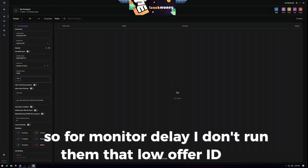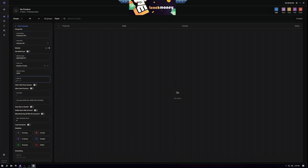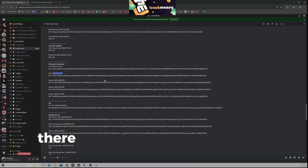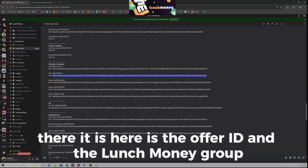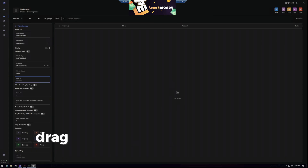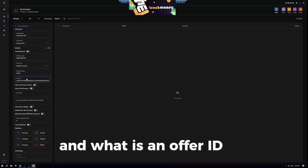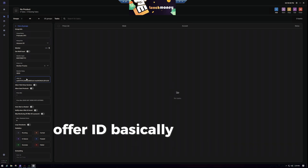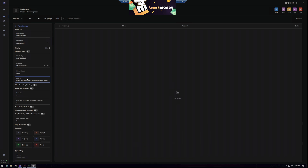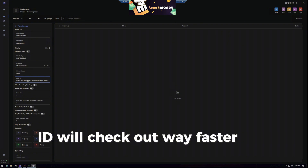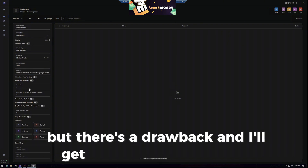For Offer ID: here is the offer ID in the Lunch Money group. We're going to copy that offer ID and paste it there. In layman's terms, the offer ID helps you check out super, super fast. Offer ID will check out way faster than if you do not run it. But there is a drawback that I'll get to in just a second.